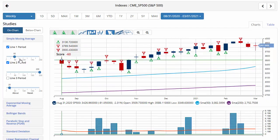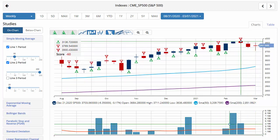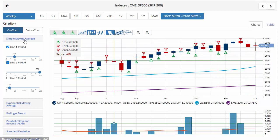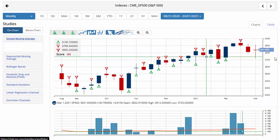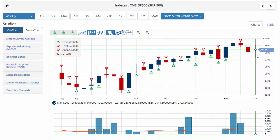Usually on Friday we'll switch to a weekly chart. We're currently up about 0.8% on the week. Our key level to watch will be $3,950.43. A move above that level would issue a green weekly trade triangle, indicating a move back to a long position for the S&P 500.